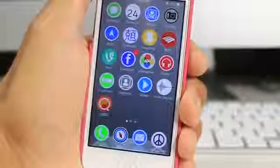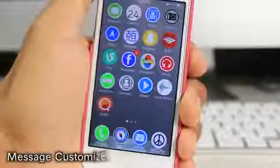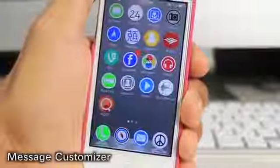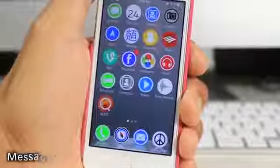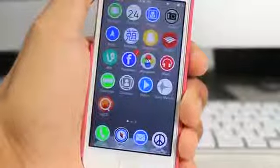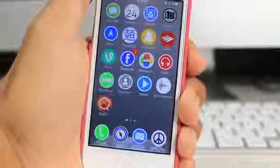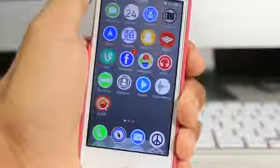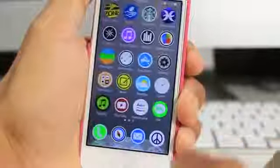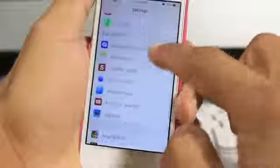Hey guys, what's going on? In today's video I've got another Cydia tweak called Message Customizer, which of course allows you to customize your messages. When I say messages, the ones that you receive either through iMessage or a regular text message — you can pretty much color code those within the settings. Let me check the settings real quick so you guys can get a general sense of how this goes.